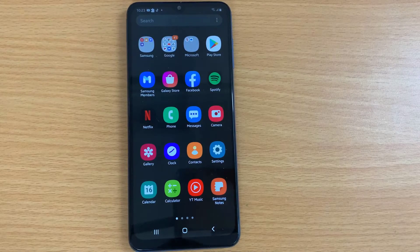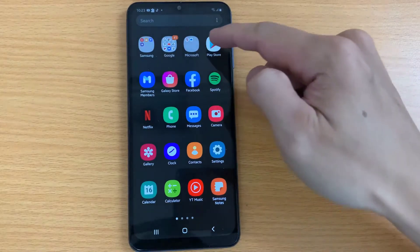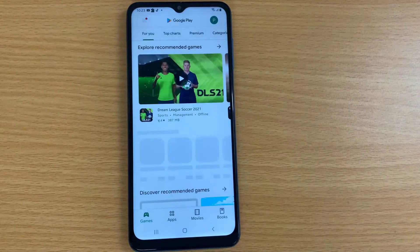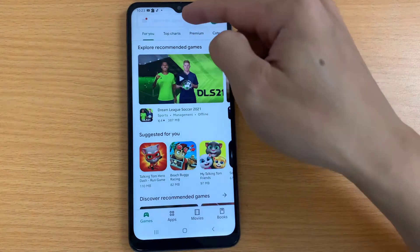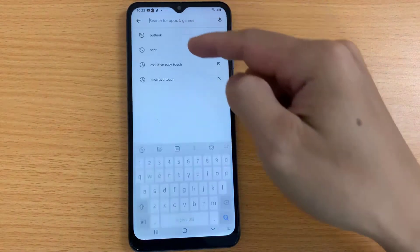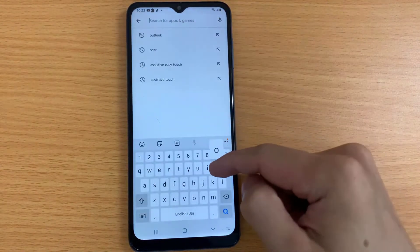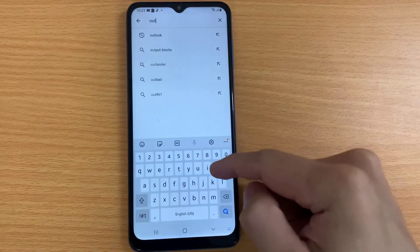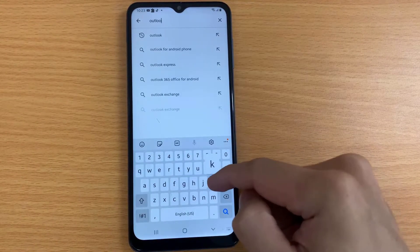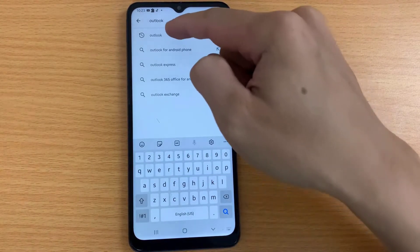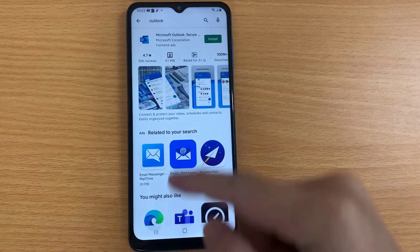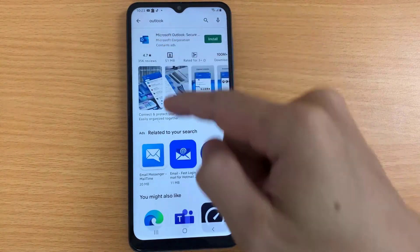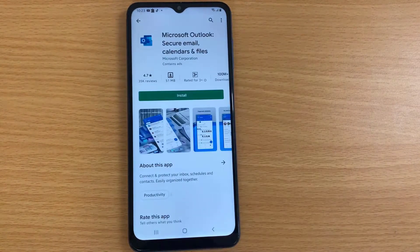Hi guys! In this video, I am showing how to set up an email account in the Outlook mobile application, or how to add an email account in Outlook. Configuring email accounts is becoming surprisingly easy in new Outlook apps.